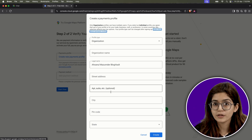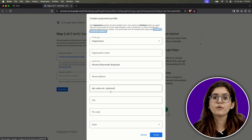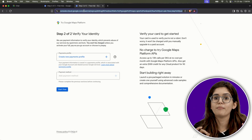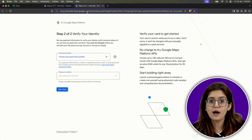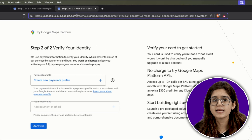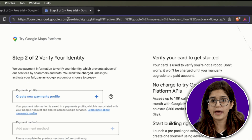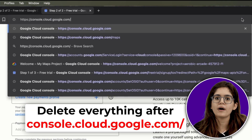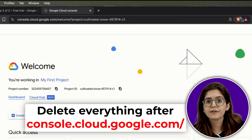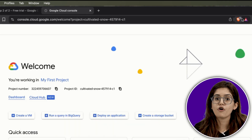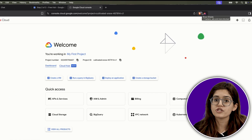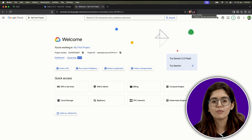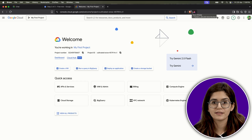Here's a quick trick though: if you want to skip entering your billing info for now and test things first, you can. Just delete these lines from the URL and press Enter. That will drop you back into the project dashboard — no billing required.